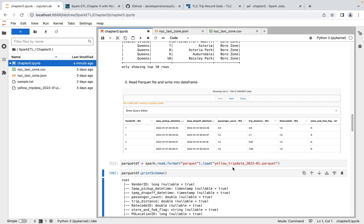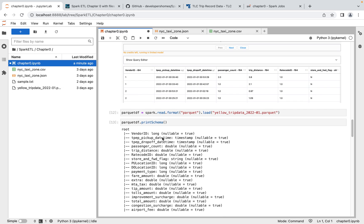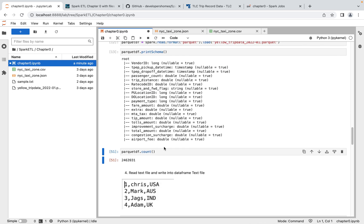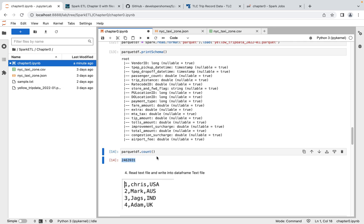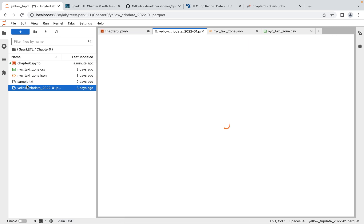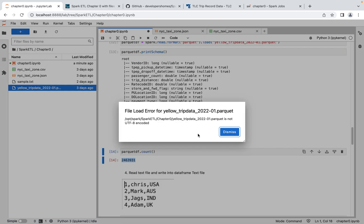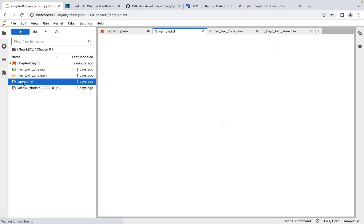The data is now available in our DataFrame. Executing printSchema shows the available columns, and checking the row count shows this DataFrame has 2.4 million rows. This is how we loaded data from Parquet.